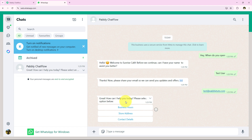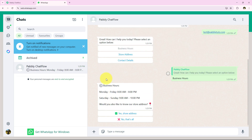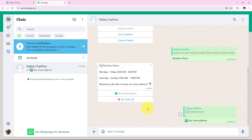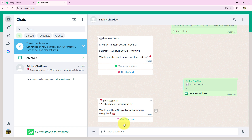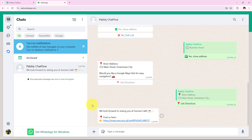After sending the email, the bot says: 'Great! How can I help you today? Please select an option from below.' I select Business Hours. It responds with the cafe's hours — Monday to Friday and Saturday to Sunday — and asks: 'Would you like to know the store address?' I click 'Yes Show Address' and the store address appears. Then I click 'Get Directions' and receive the conclusion message with the Google Maps link.